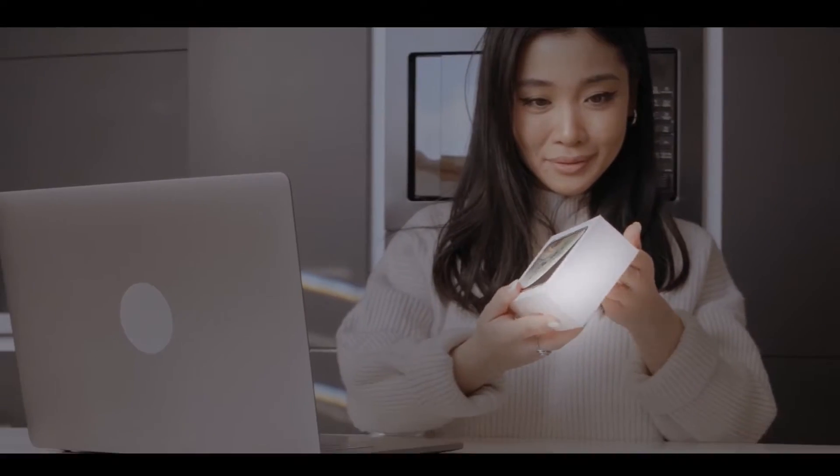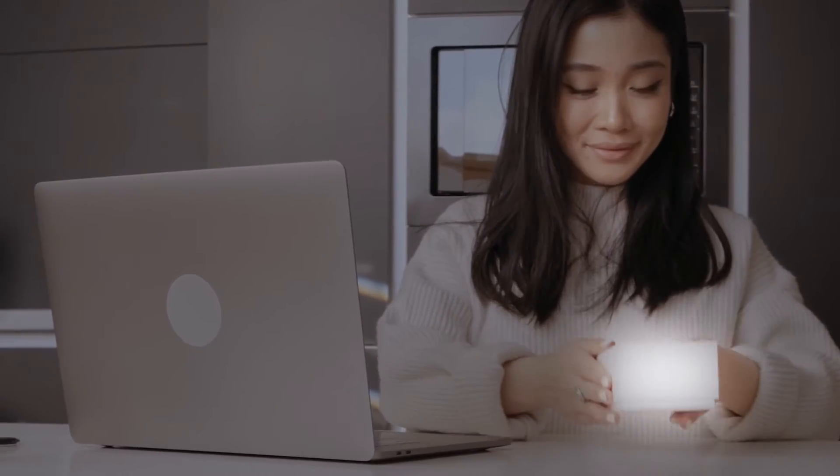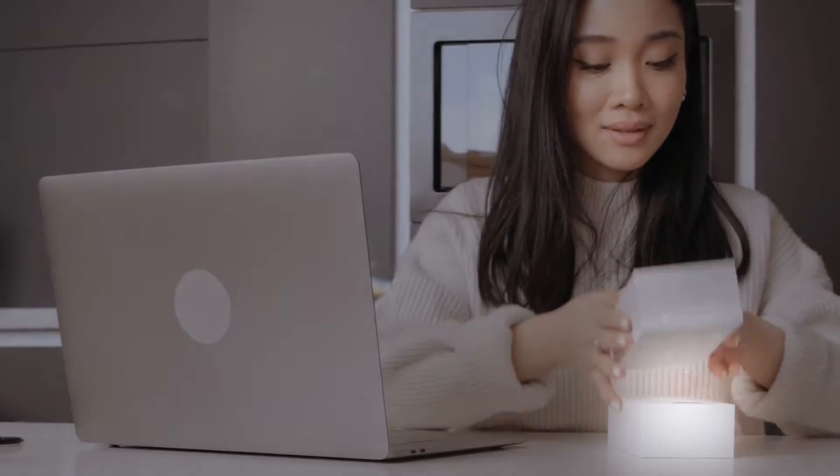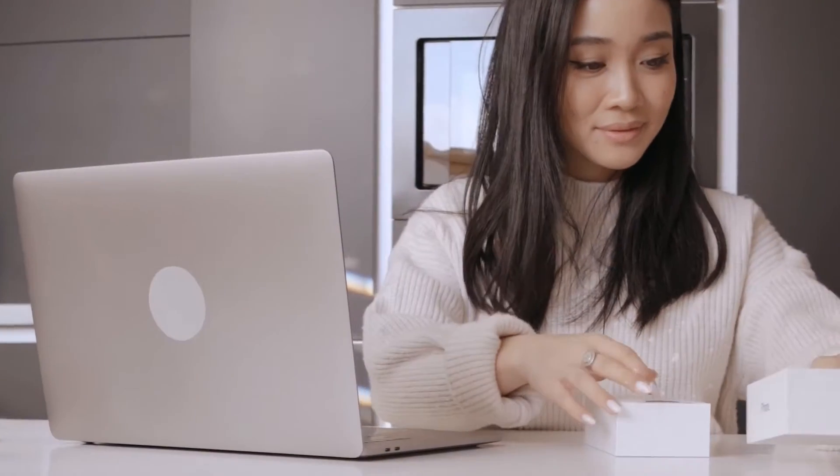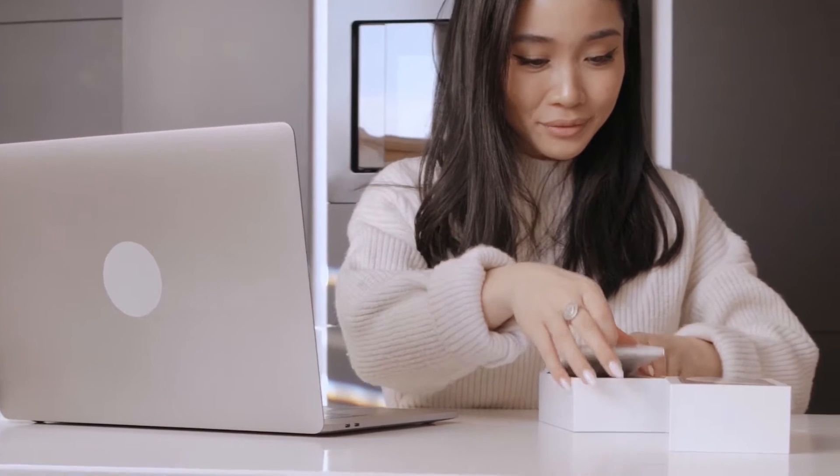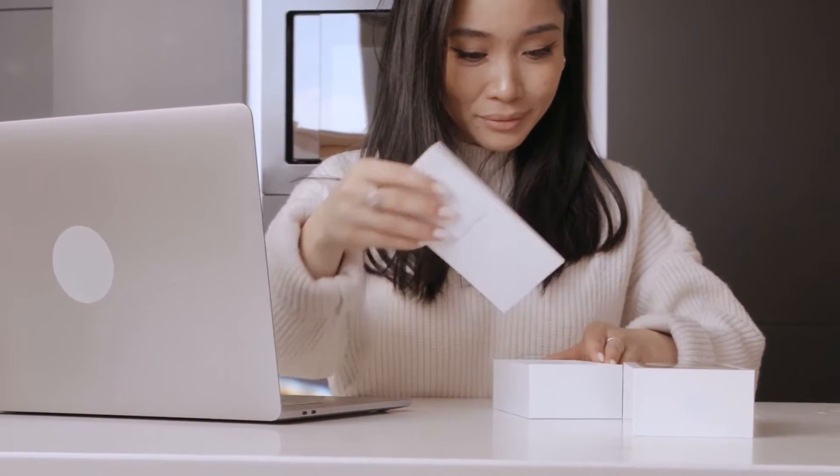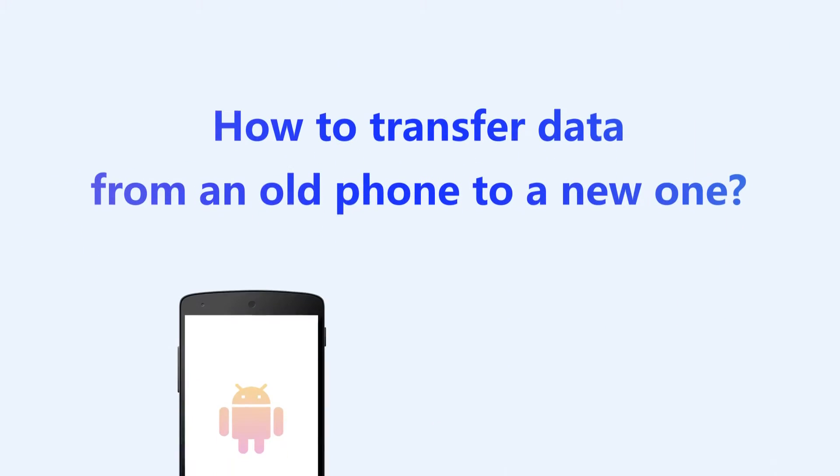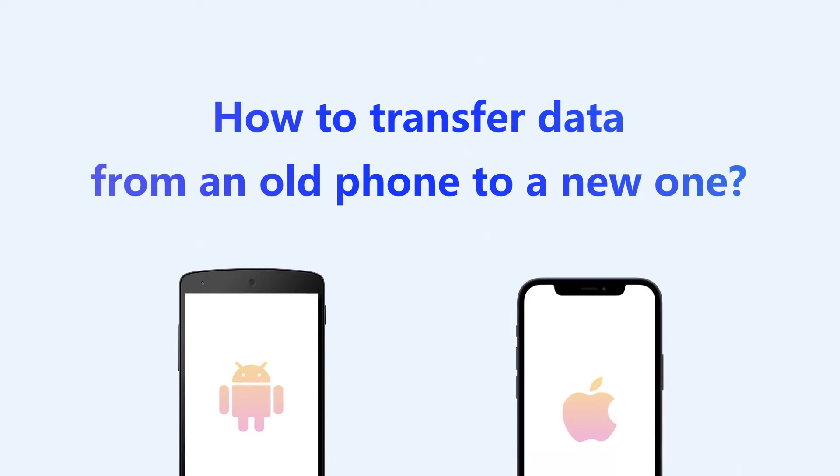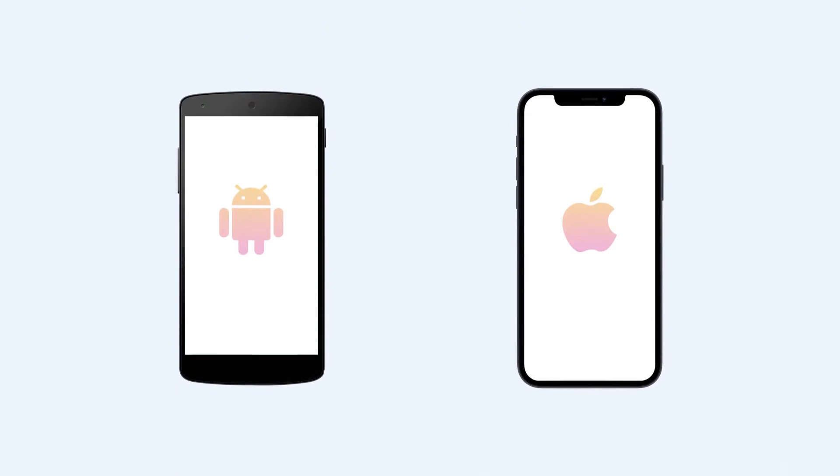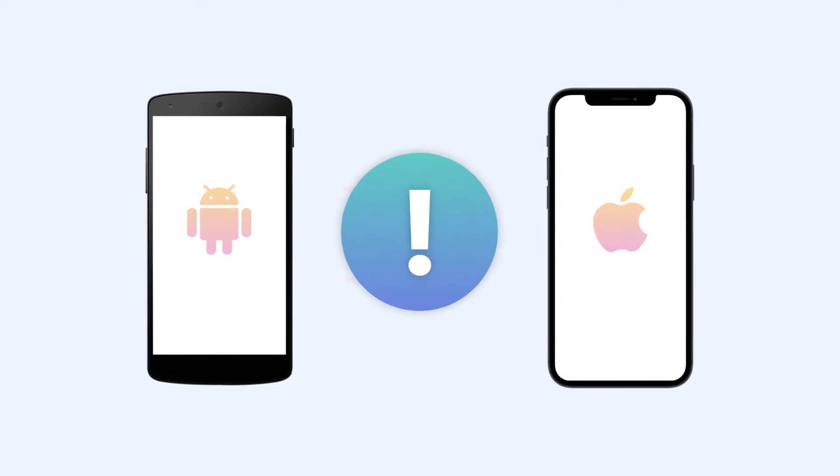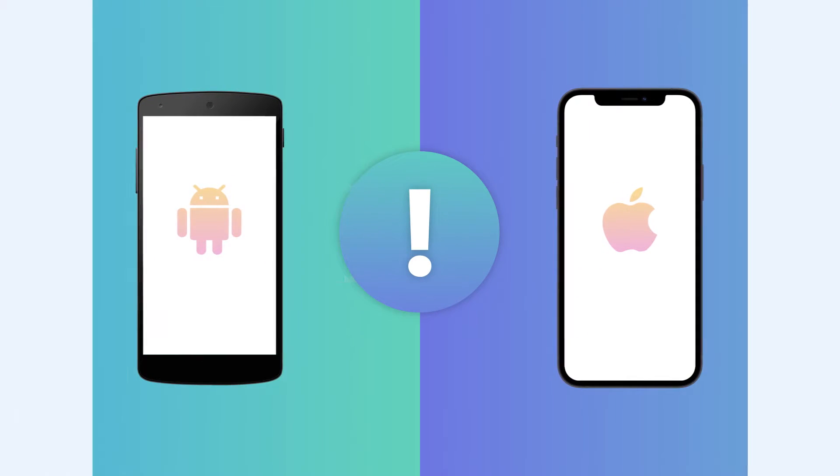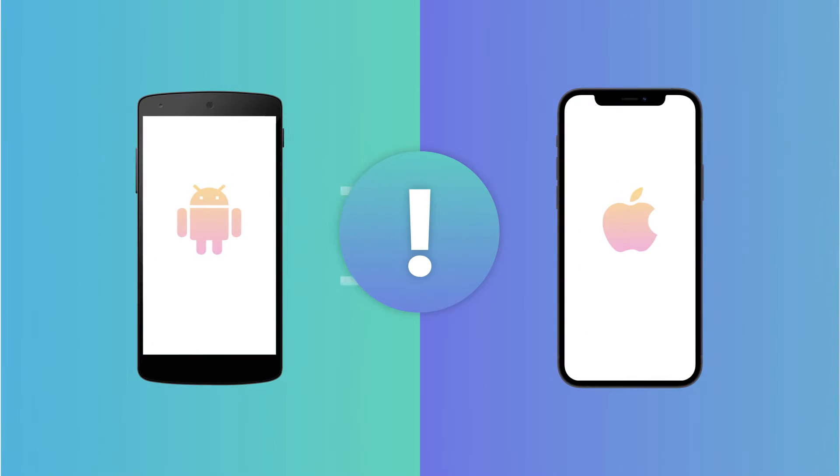We've all been there: open the box of our shiny new phone, turn it on, and then... how to transfer data from the old phone to this pretty new one? It feels like a daunting task.